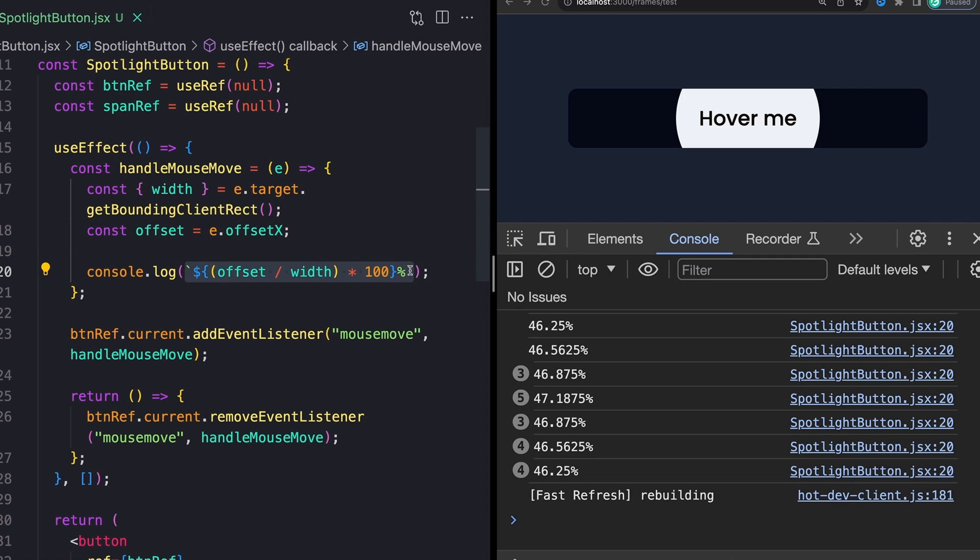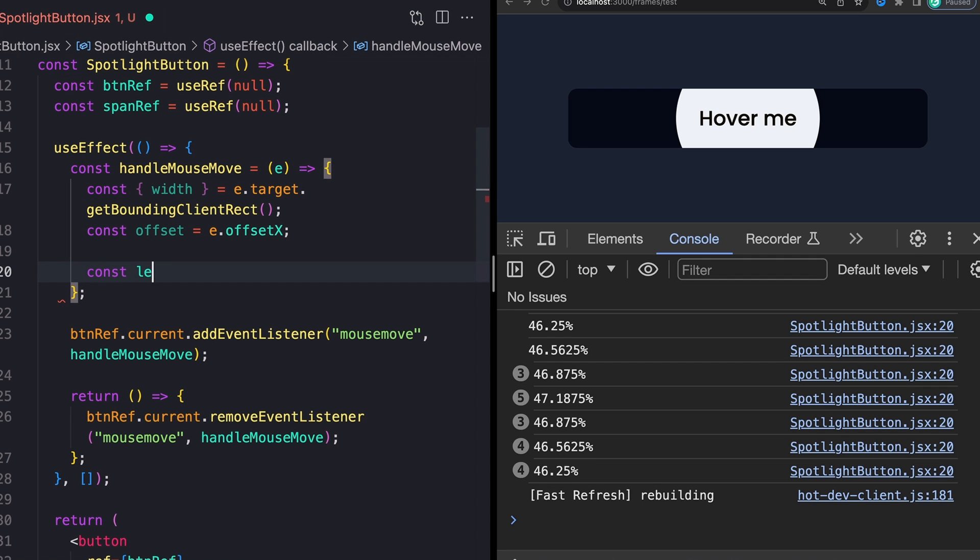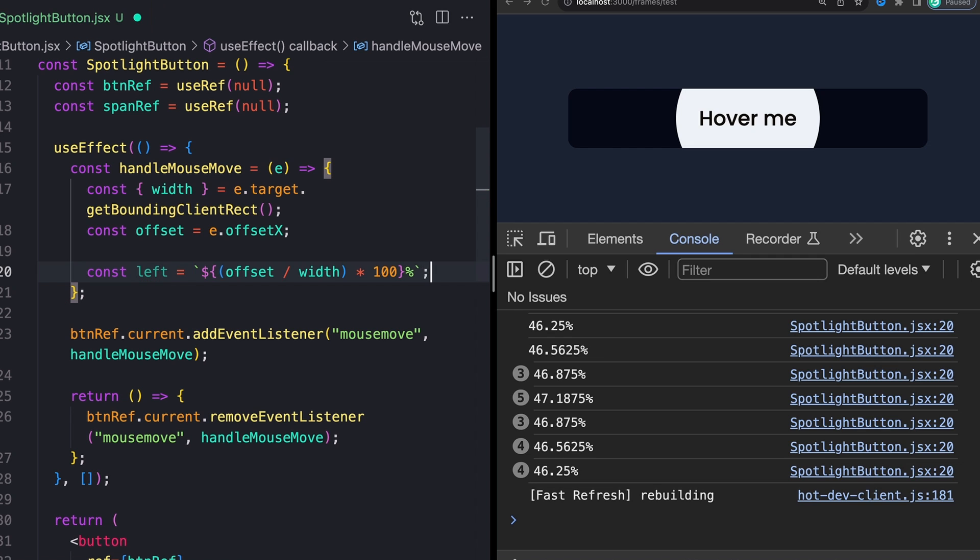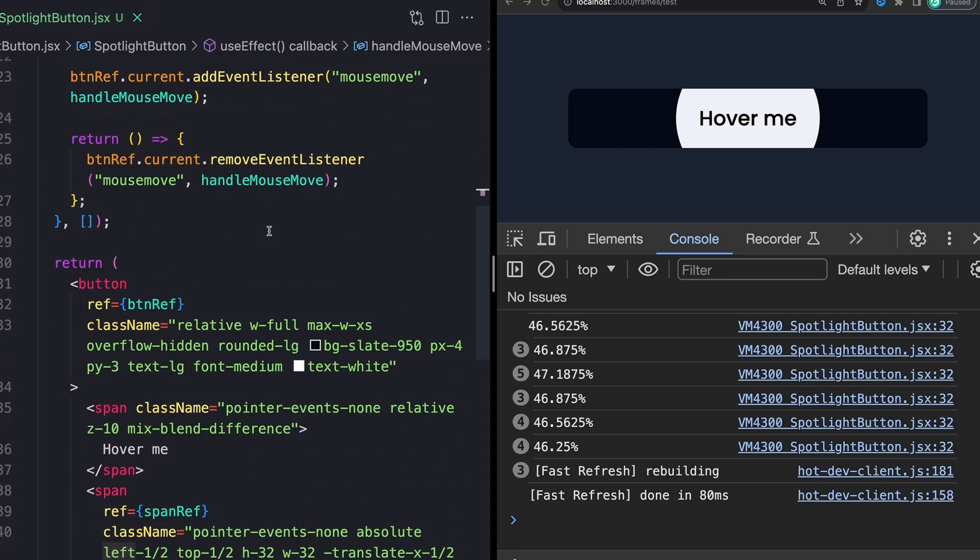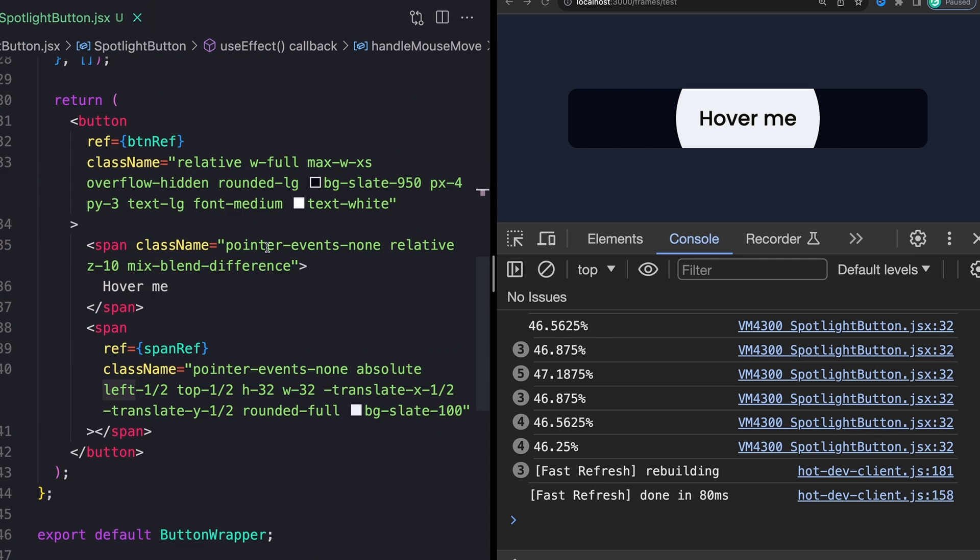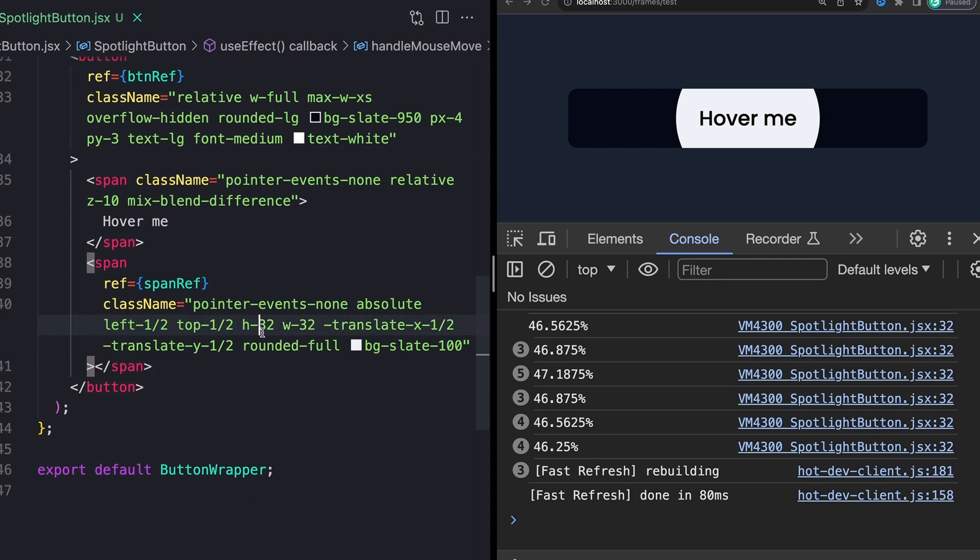And this is just going to correspond to our basic left value that is on our span right now. So this is defaulting, remember to let's see, where is it right here, to 50%.